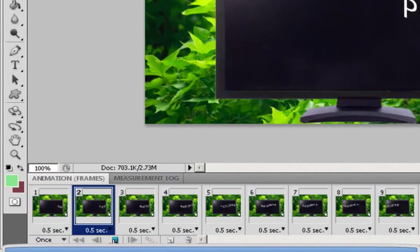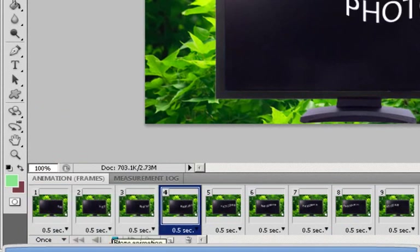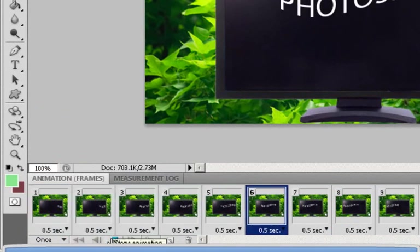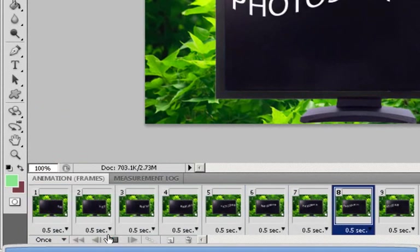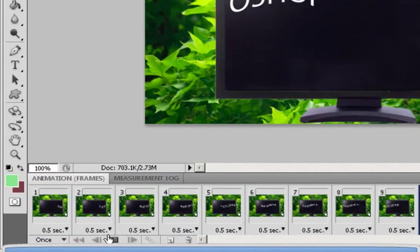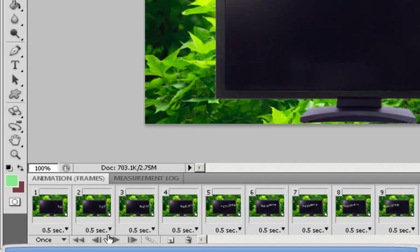So now each frame will be played in 0.5 seconds rather than 0 seconds. And that's how you will create an animation.